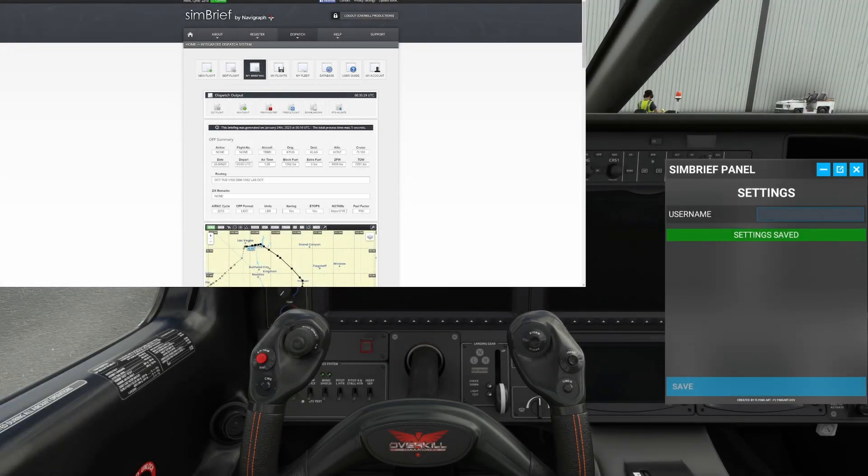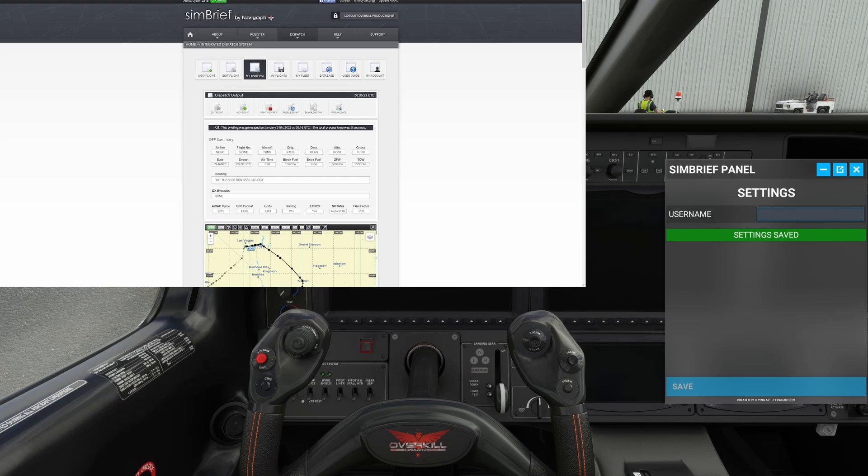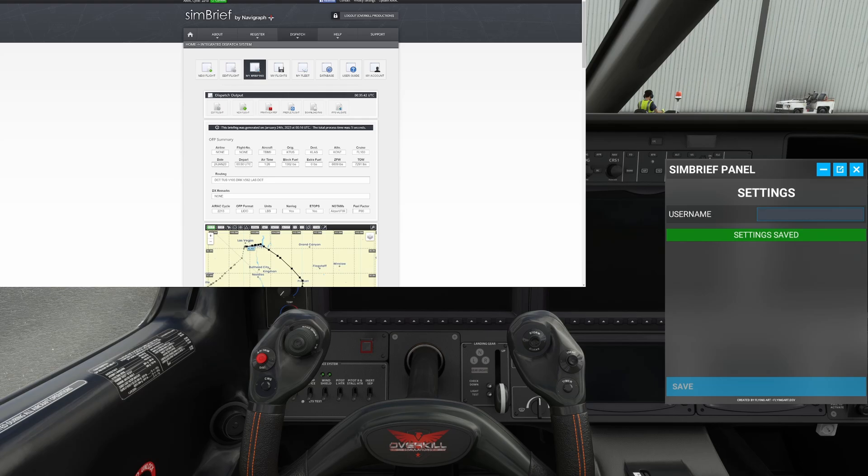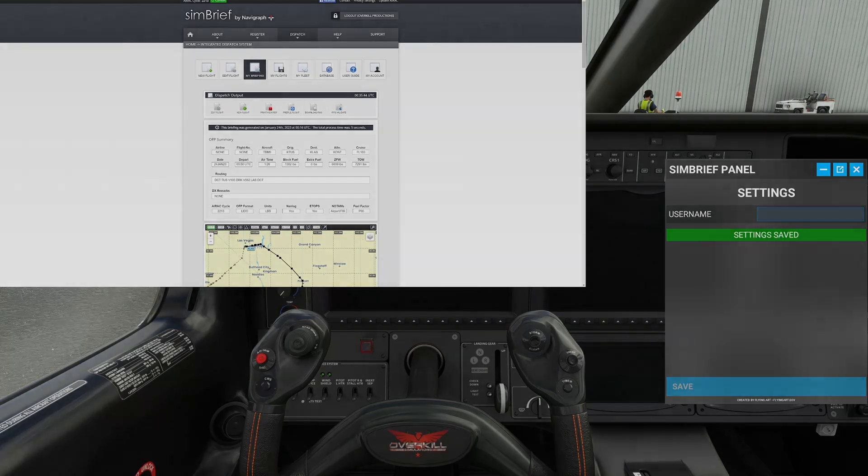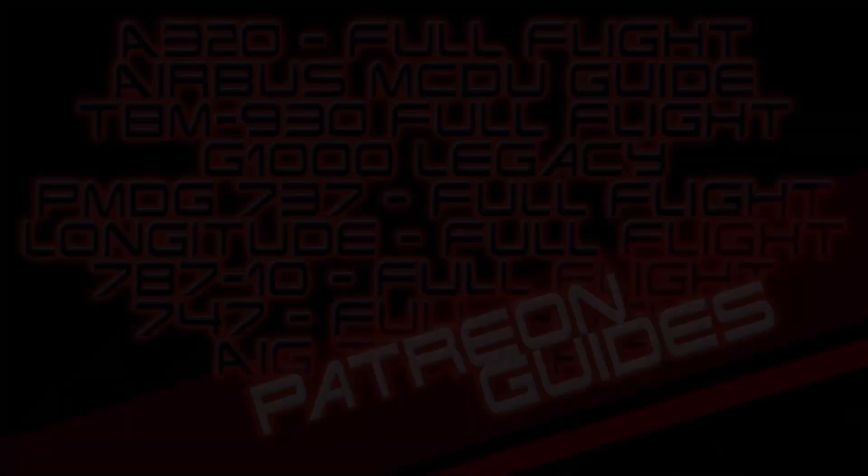Hello everybody and welcome back to another episode of Microsoft Flight Simulator. In this episode I'm going to show you guys a really cool add-on that allows you to bring your SimBrief flight plan directly into the simulator without having to switch screens or anything else of that nature. So stick around because this is a really good one.